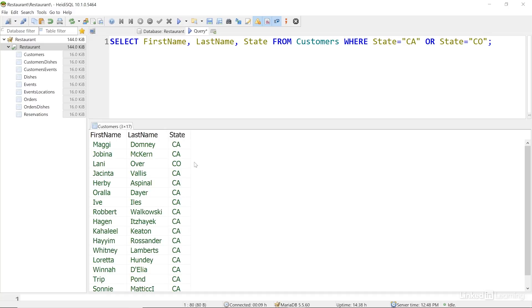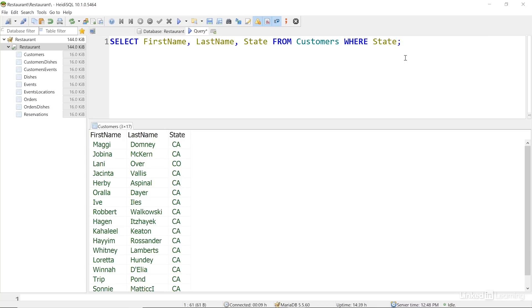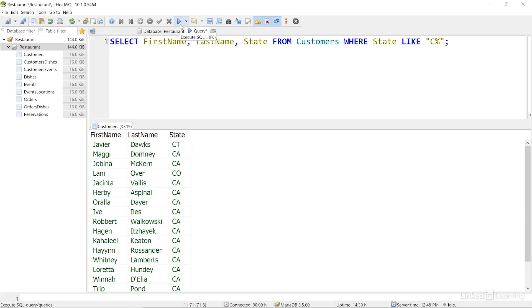We can also look for fields that have similar values instead of just exact matches. To do that, we'll use the LIKE operator instead of equals, and we'll use a placeholder for part of the string. I'll change my query here to read WHERE state LIKE, and then I'll write C PERCENT. Here the percent is the placeholder for one character. I'll run the query, and I can see I have results from Connecticut, California, Colorado, and so on.